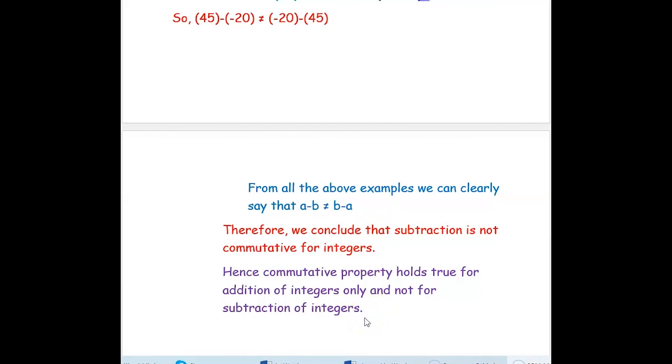Hope you have understood commutative property for addition and subtraction of integers. Thank you for watching this video.